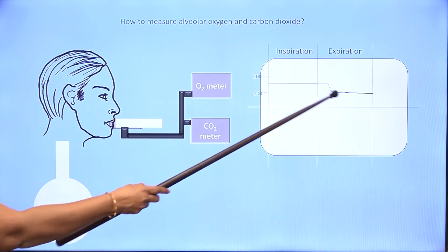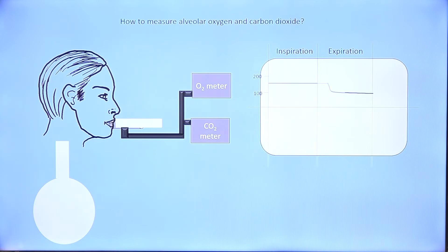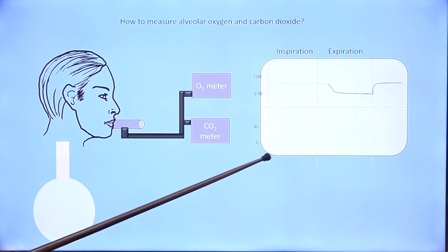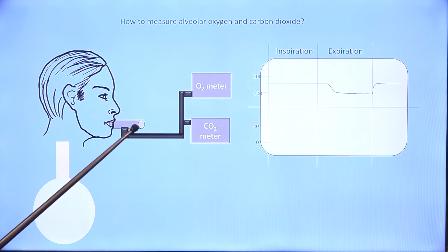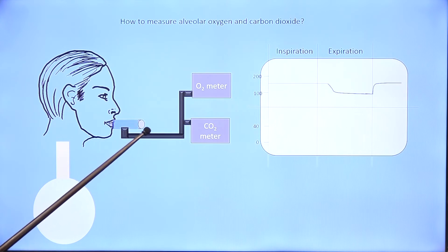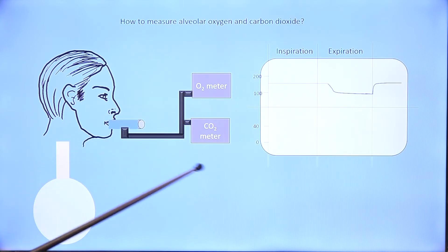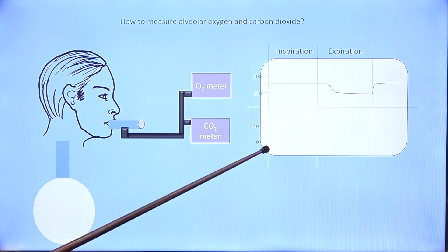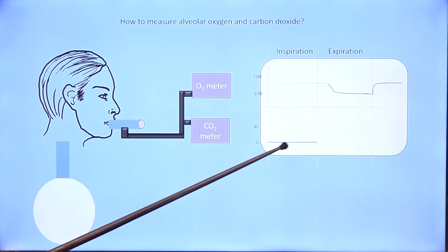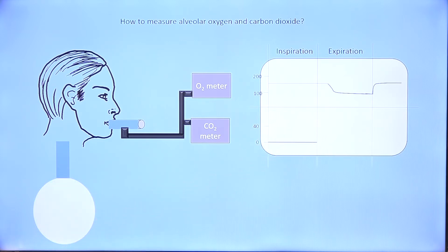That is how we measure alveolar oxygen concentration. The same thing applies to carbon dioxide. During inspiration, you are taking in atmospheric air, and atmospheric carbon dioxide is 0. Therefore, throughout inspiration, the carbon dioxide meter reads 0.